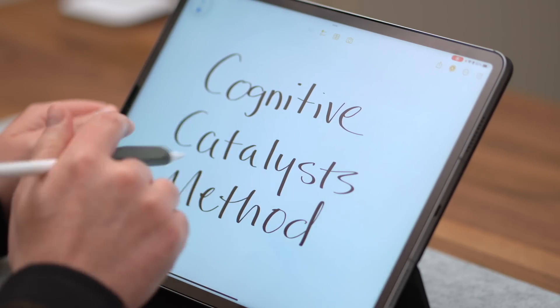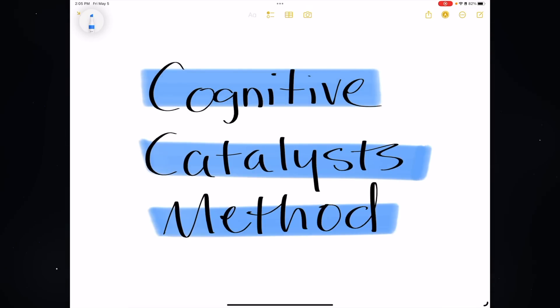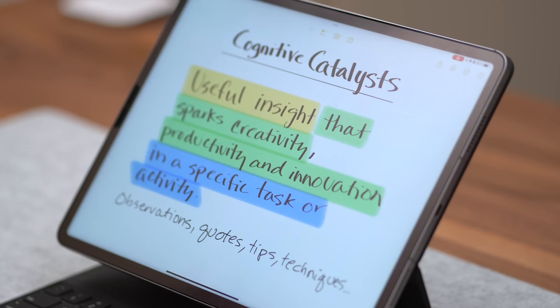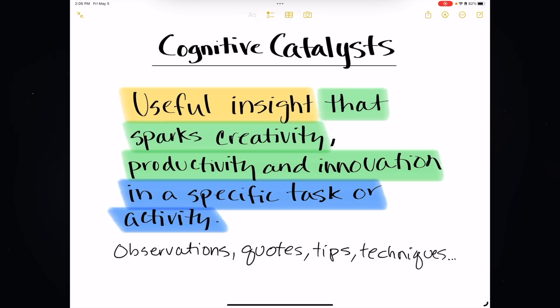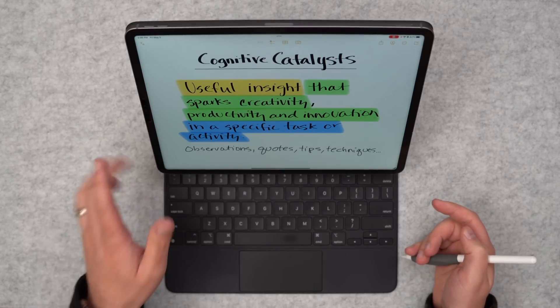So the solution I came up with for not losing all these great insights into the notes abyss is called the Cognitive Catalyst Method. What's a cognitive catalyst? A cognitive catalyst is a useful insight — either your own observation or idea, or somebody else's, something you ran into on the internet. It's information that you can apply, and once it's applied, it sparks creativity, productivity, and innovation for a specific task or activity. The key word here is applied, because a saved insight that you've curated and stashed away in the black hole — that's not a catalyst.